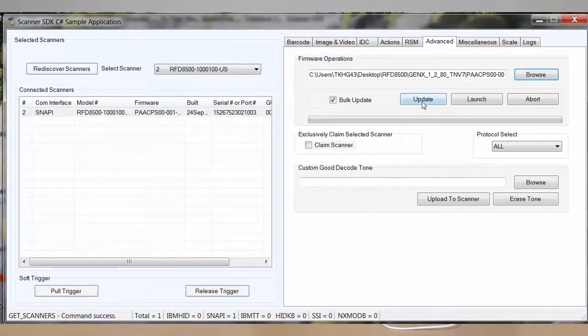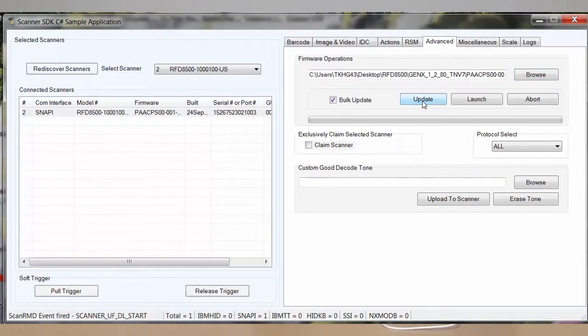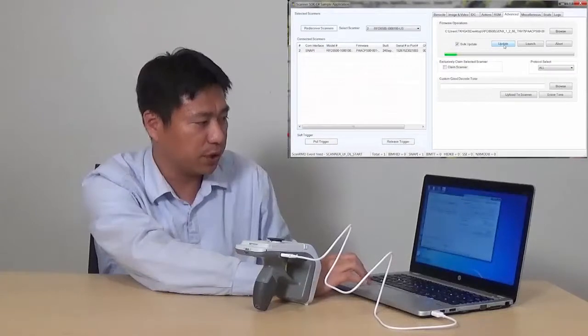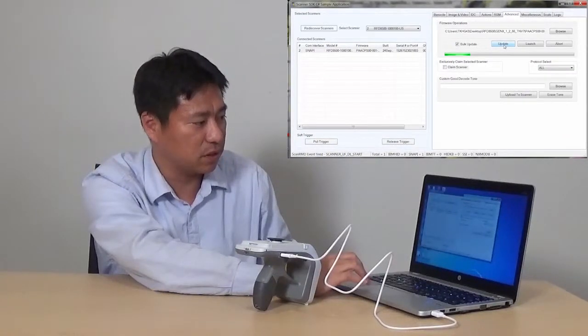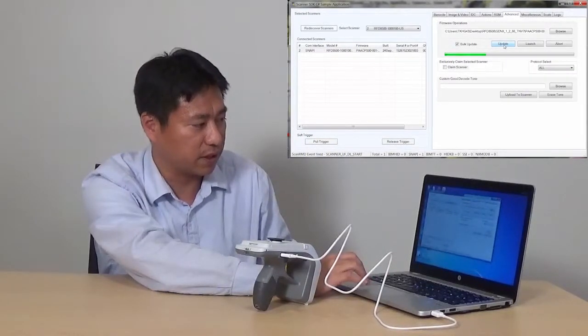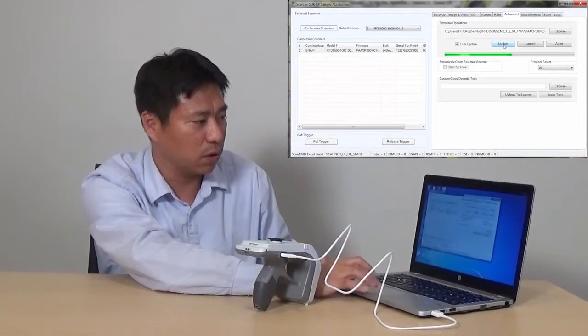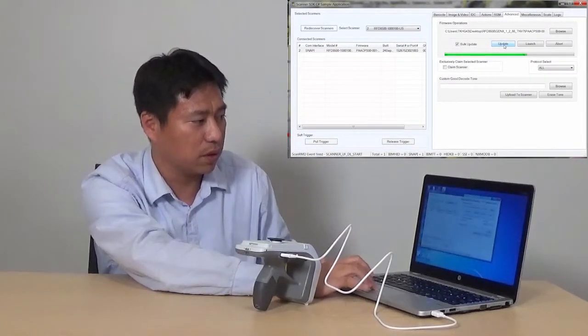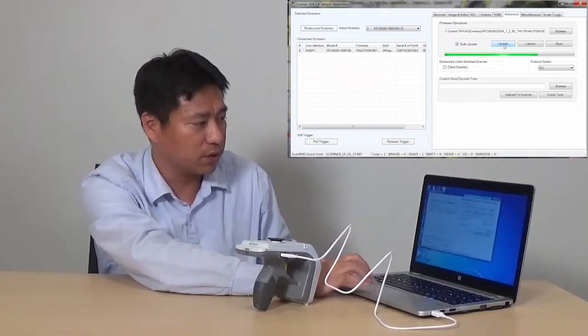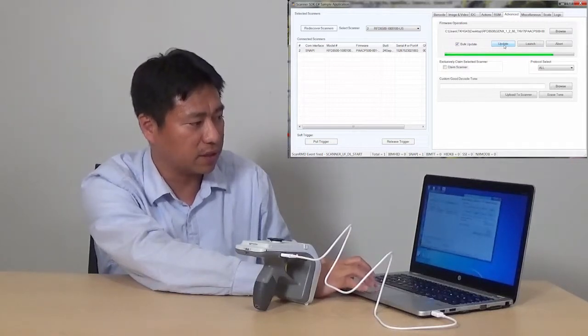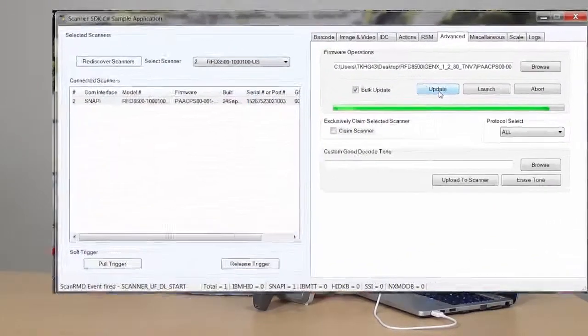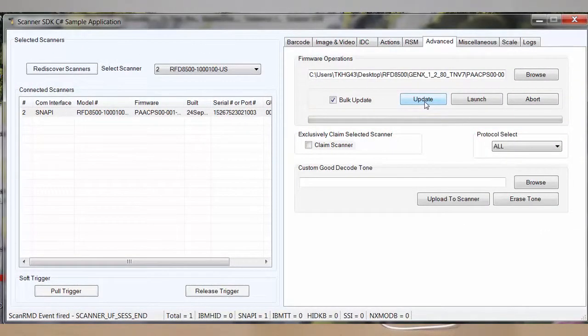Then click Update. A green bar will show the status of the file getting transferred. It will go all the way through. Once you see the green bar has completed, click Launch.